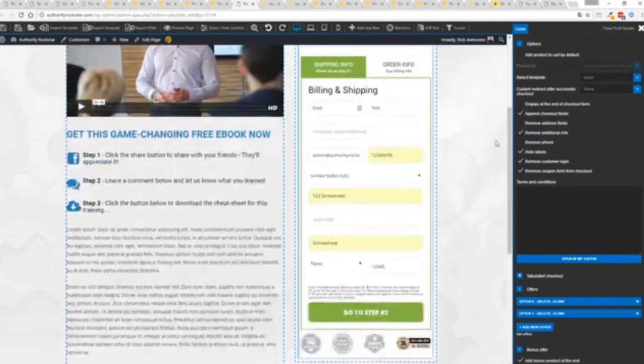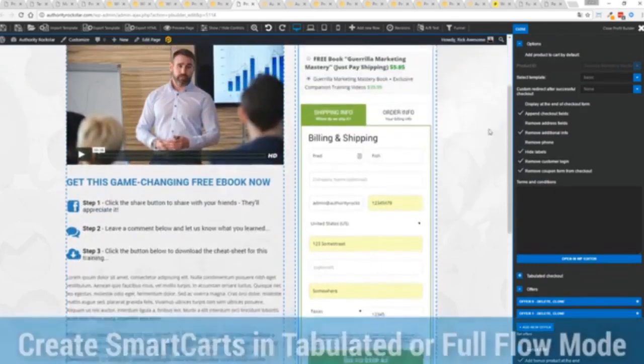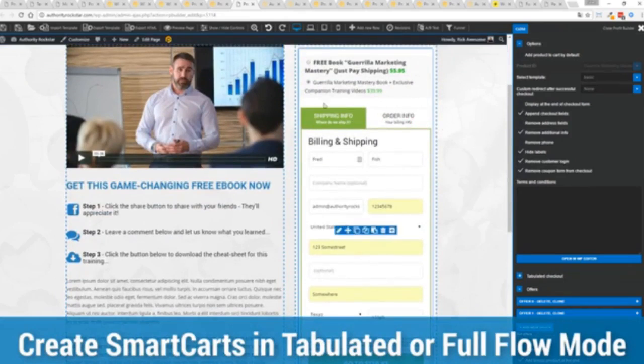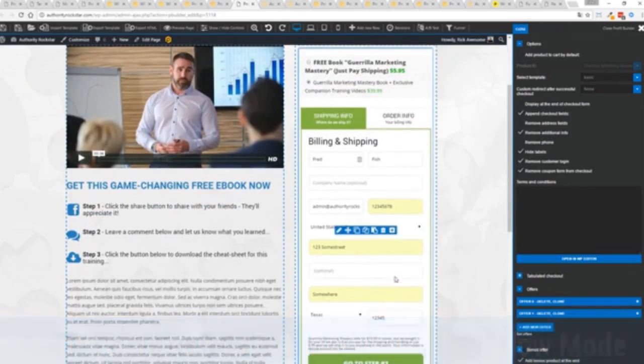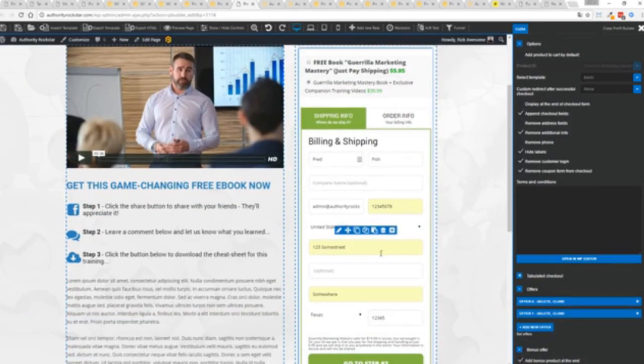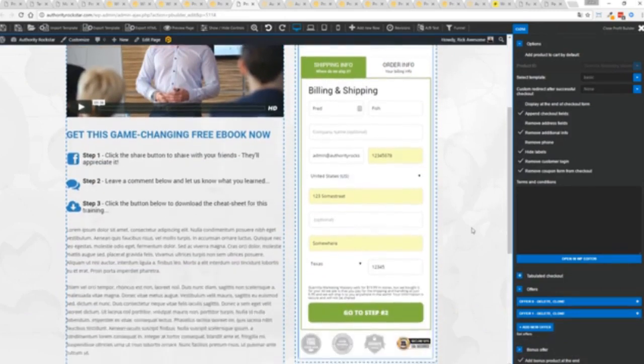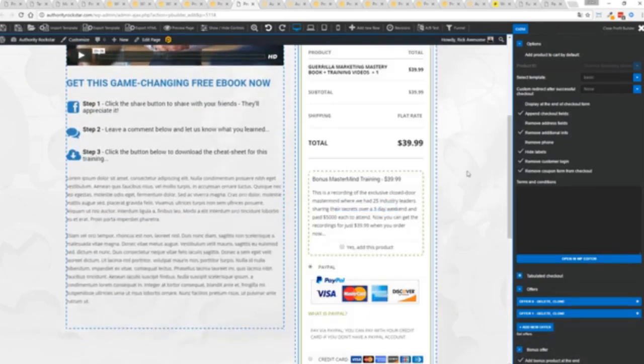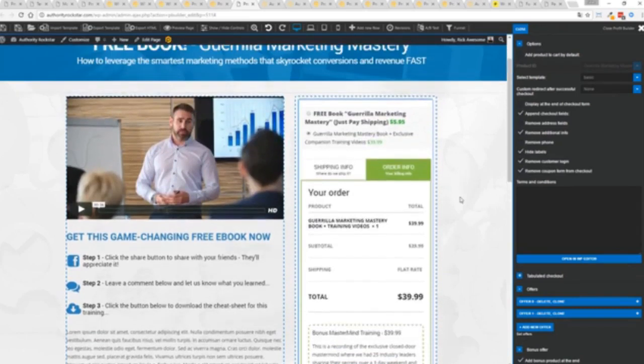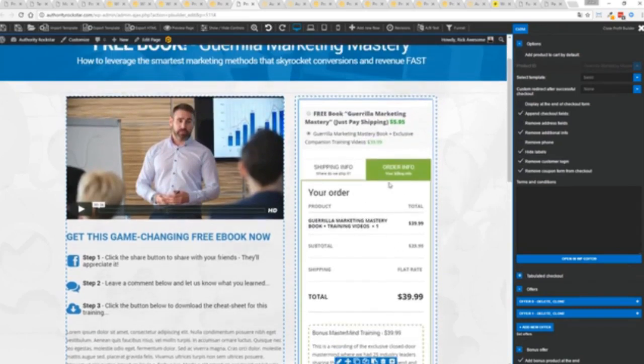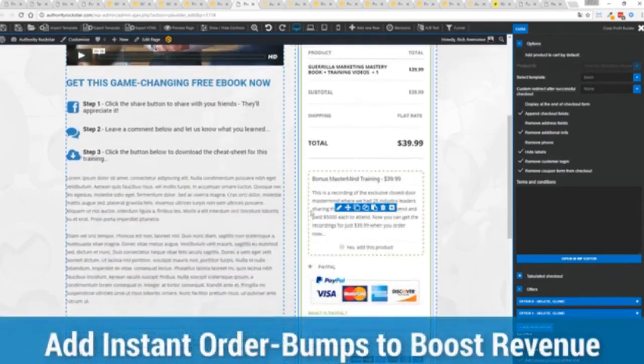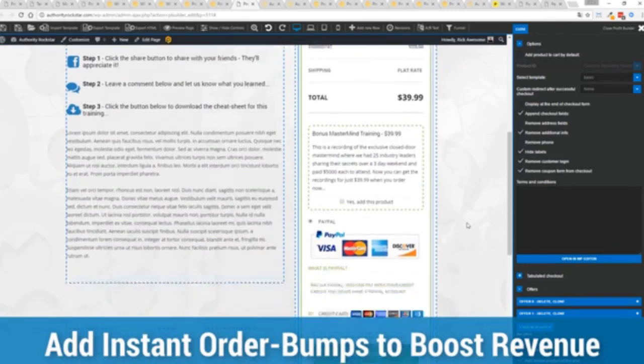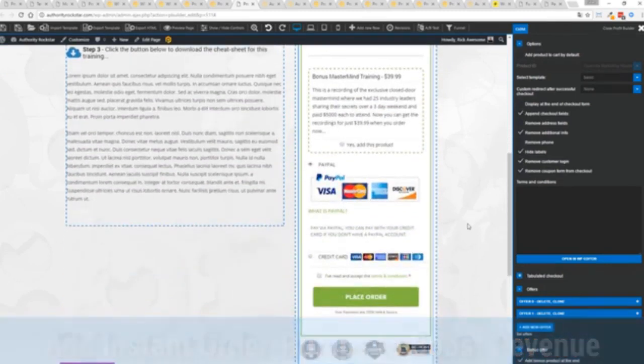So you can see we've got one tab here, then the order info on this tab, but it could be one column as well. You can see I've already pre-filled it with some customer information. Just click go to the next step. You can see there's a summary of my cart, an opportunity to upsell with an order bump offer.